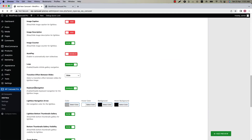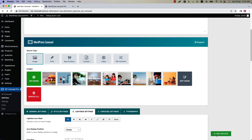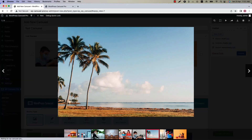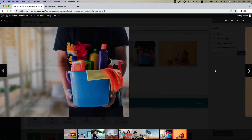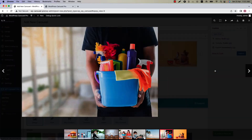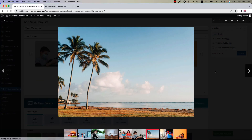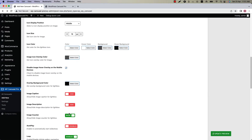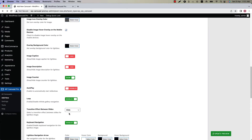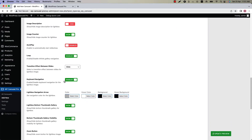Next one is keyboard navigation. When you open the lightbox you can navigate the images through the keyboard. Open the lightbox and you can see here is my mouse pointer. I am navigating the images through the keyboard. You can enable or disable the keyboard navigation option from here.